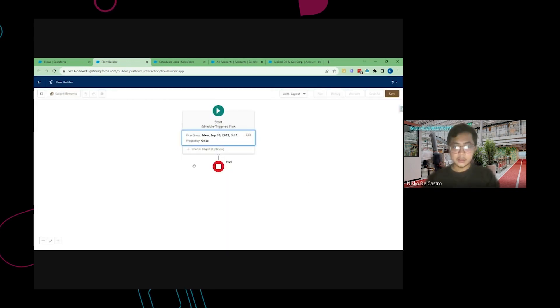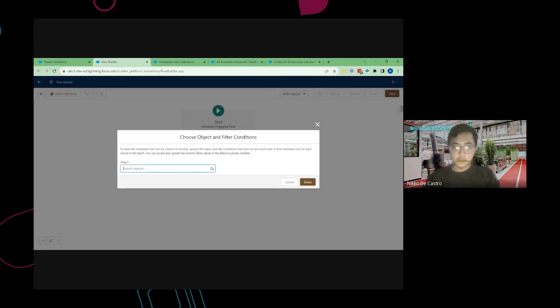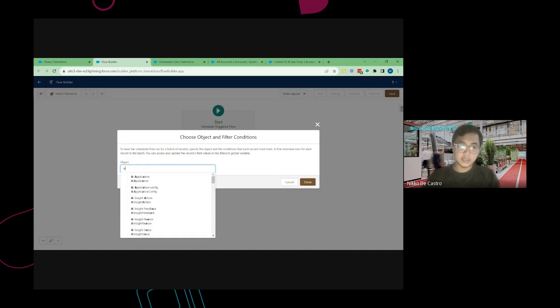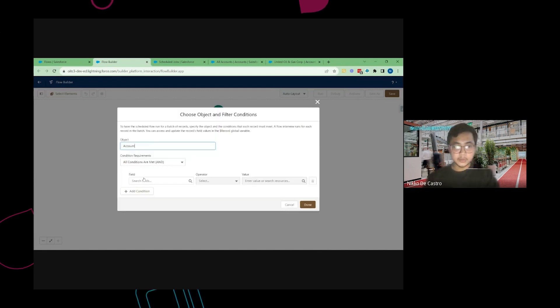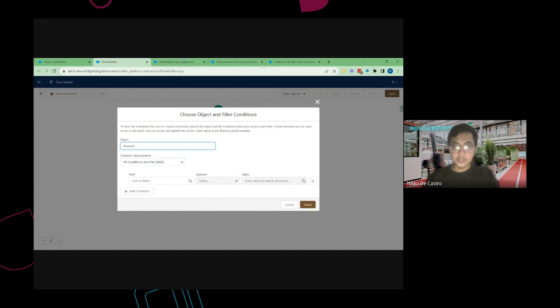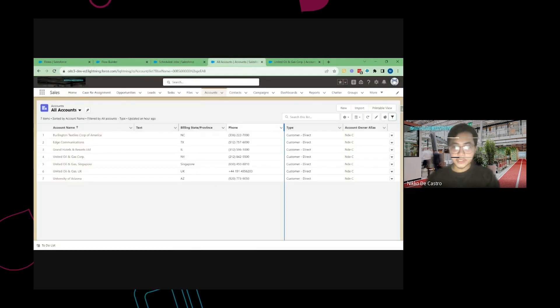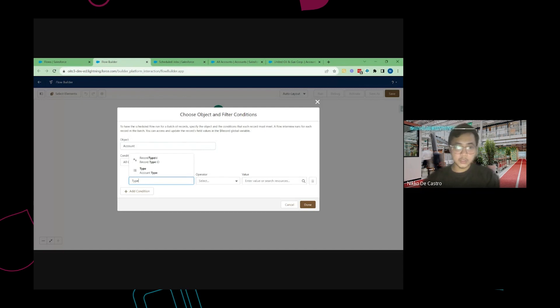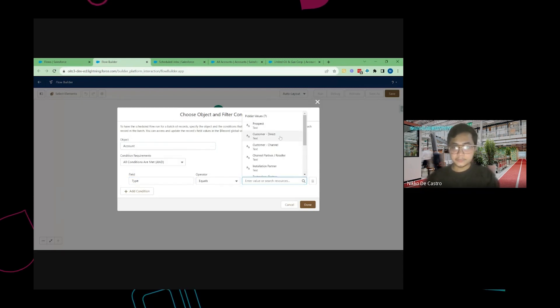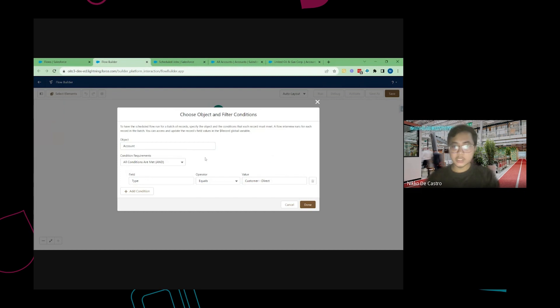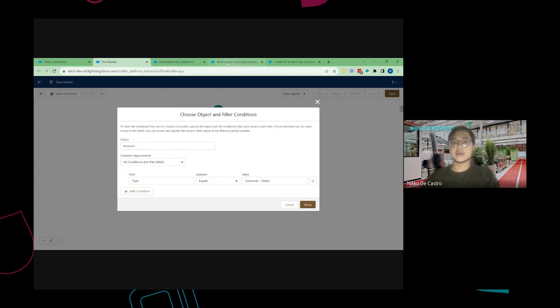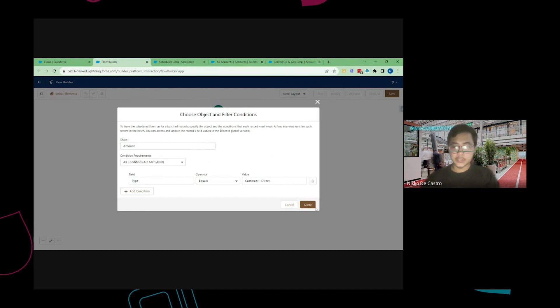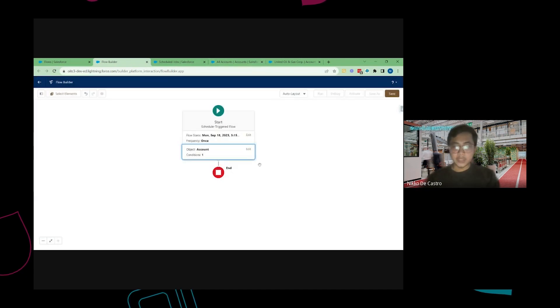Click on Done and then choose Object. Again this is only optional as per the note there. But I'm going to put Account and then as I've mentioned the parameter is Type will be equals to Customer Direct. So this process will only filter the accounts that it will update based on that parameter that you set. So it will not update all accounts.